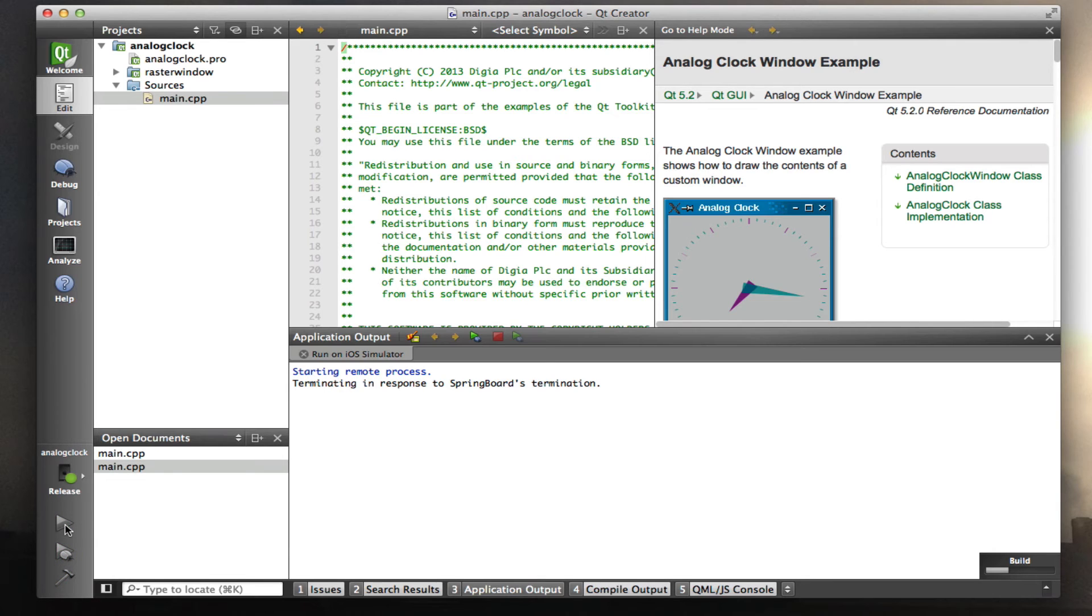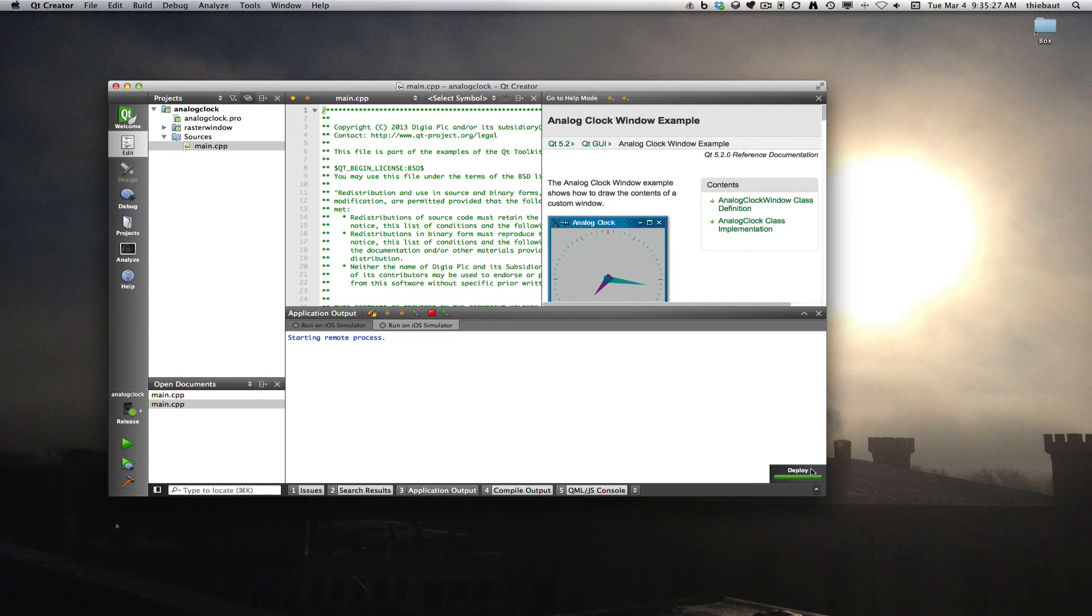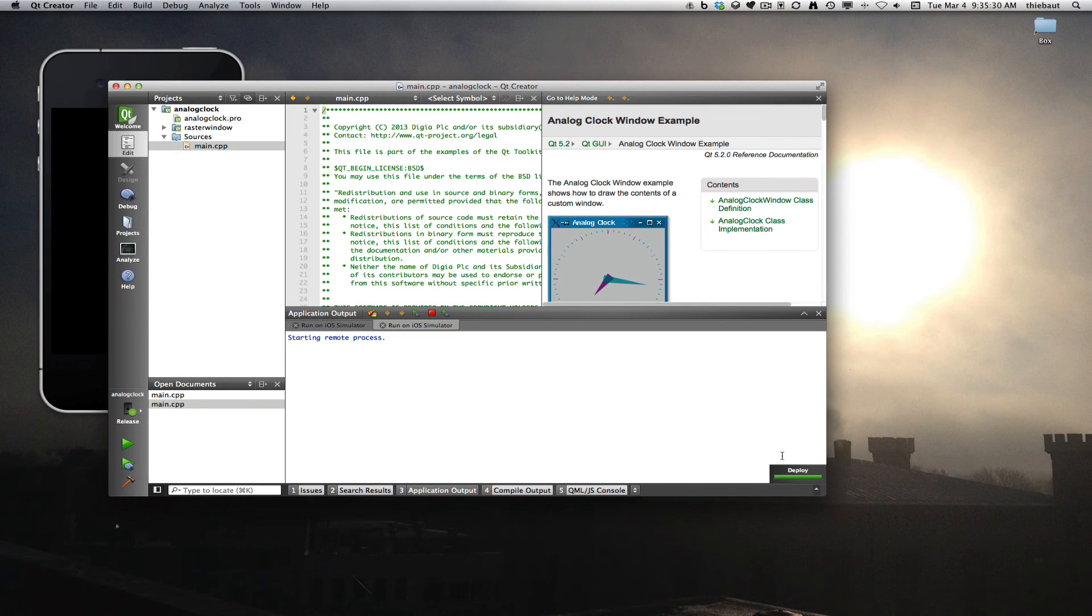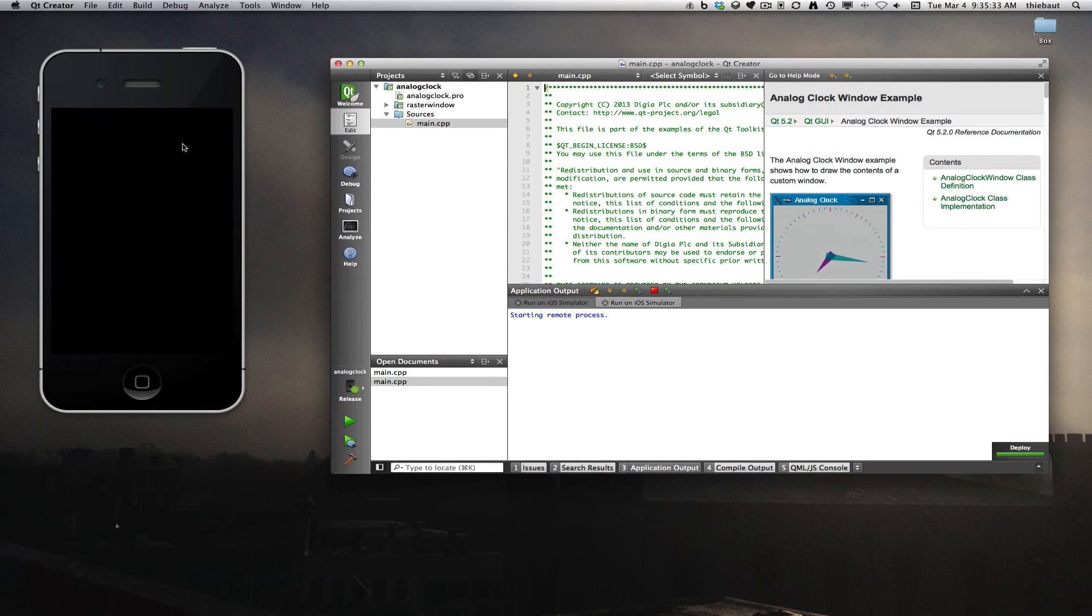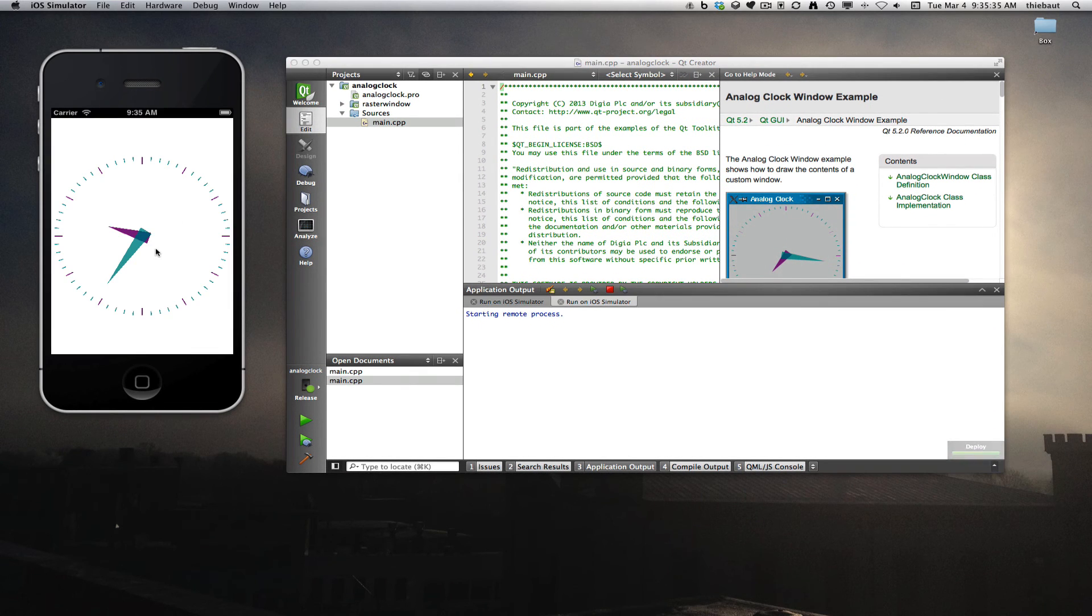Build and run. So I've clicked on the little green triangle. It's now deploying right here to the simulator, and our simulator starts in the back right here, and I have my clock.